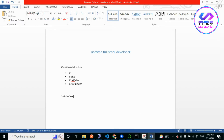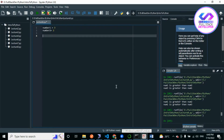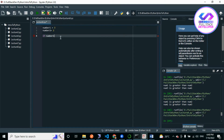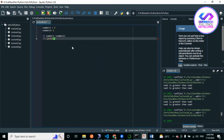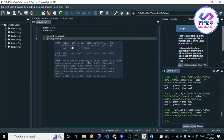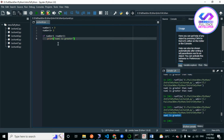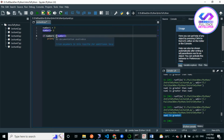So I have created two variables, number one and number two. I want to check if number one is greater than number two, and print 'number one is greater.' If you notice, I have used the greater-than operator for this comparison.